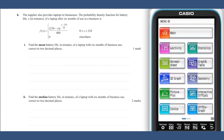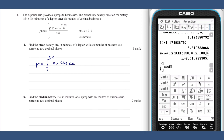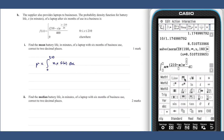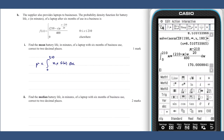Question 3, part h, part 1. The mean of this probability density function can be found by calculating mu equals the integral from 0 to 210 minutes of x times f(x) dx. This gives us a value of mu equals 170.01.